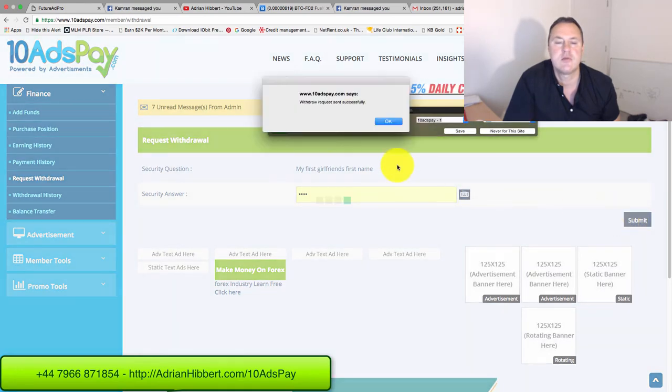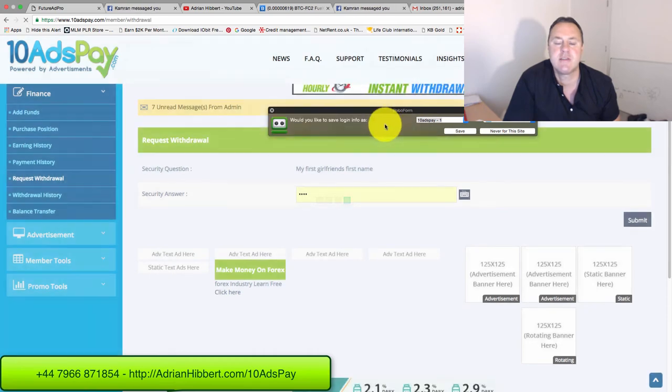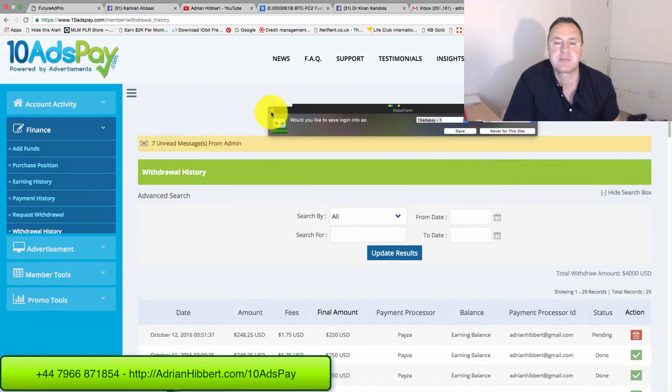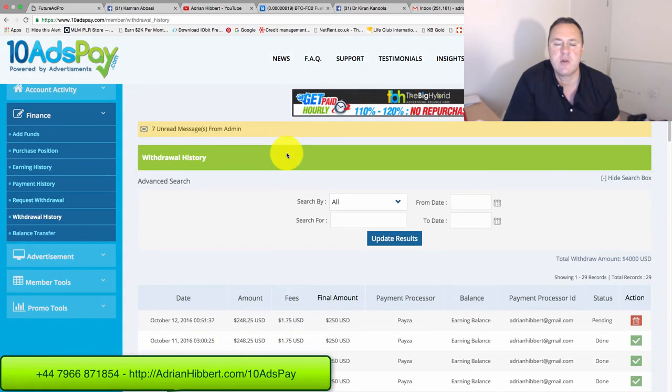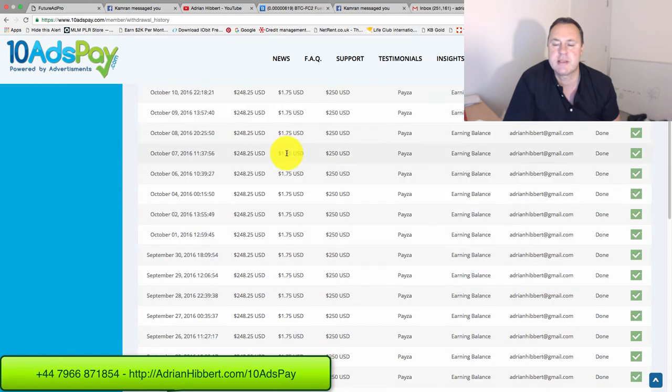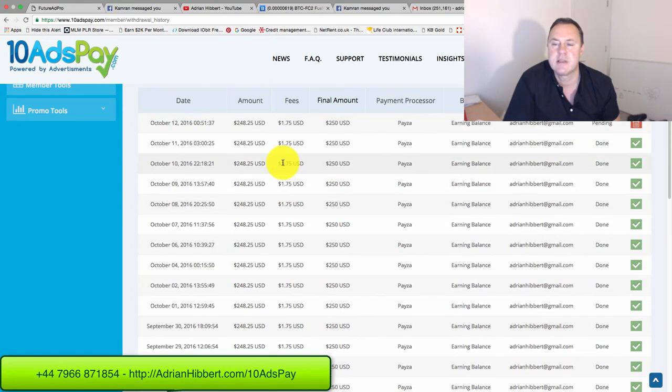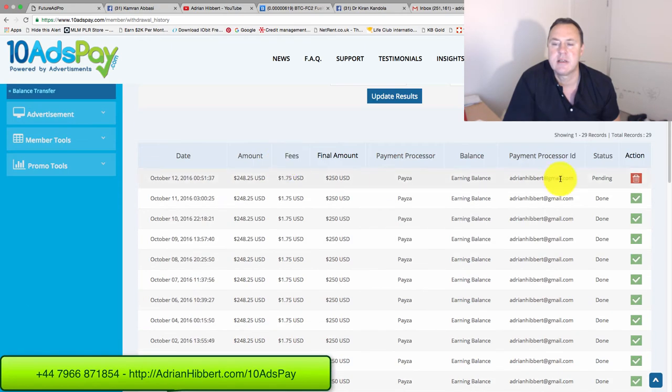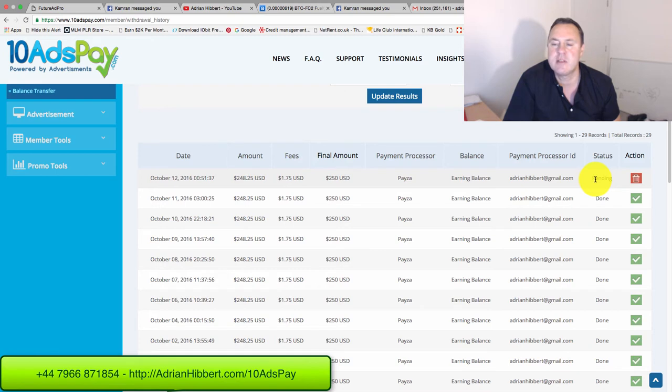There you go, withdrawal request sent successfully. That's how quickly withdrawal takes. That's going to depend on PESA. Normally takes a few hours.